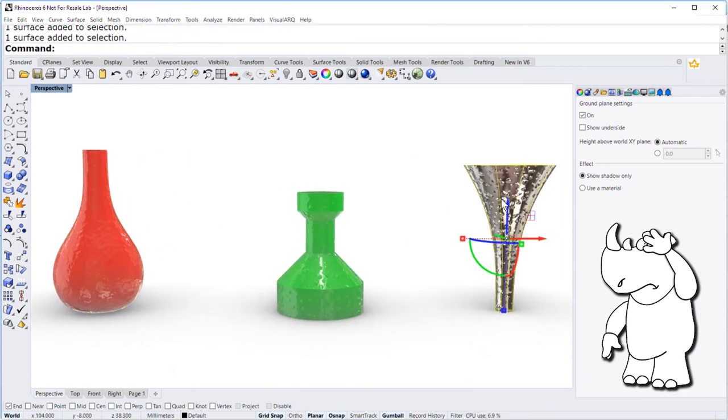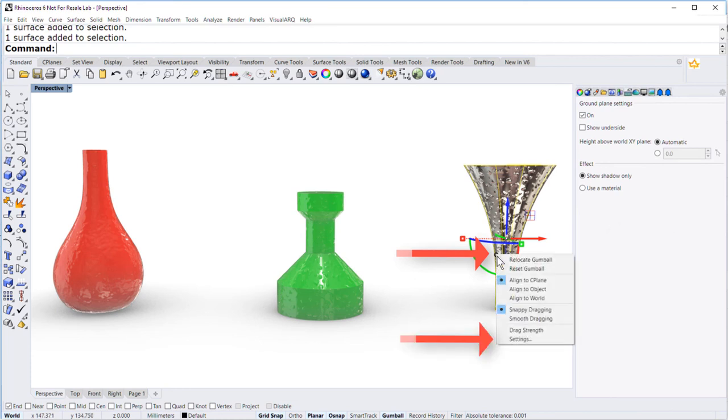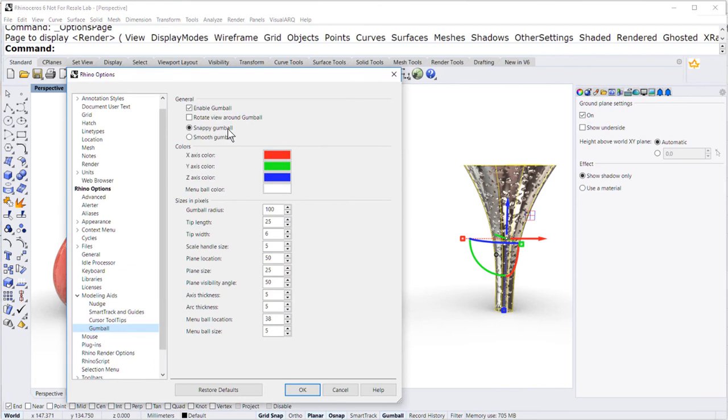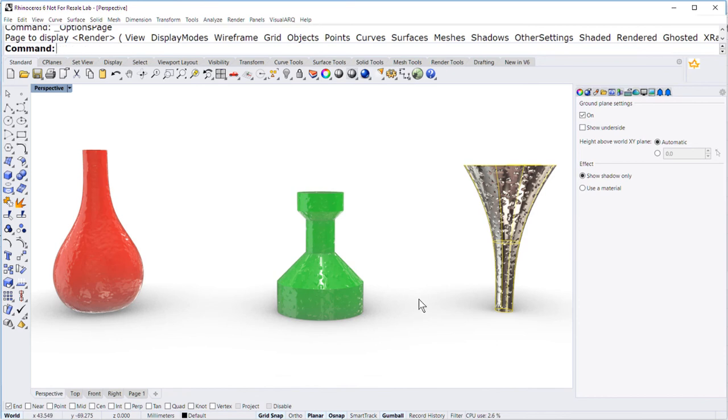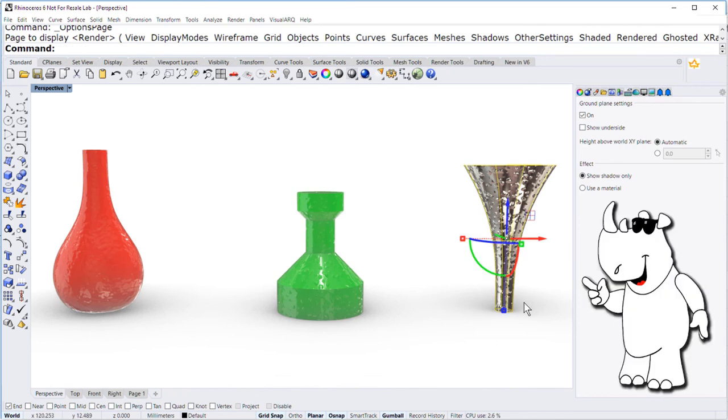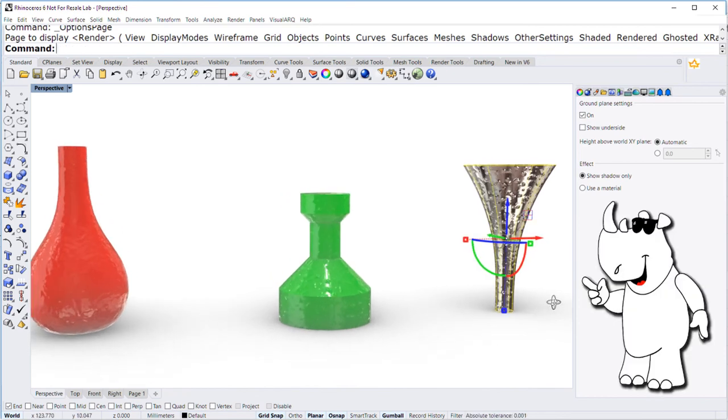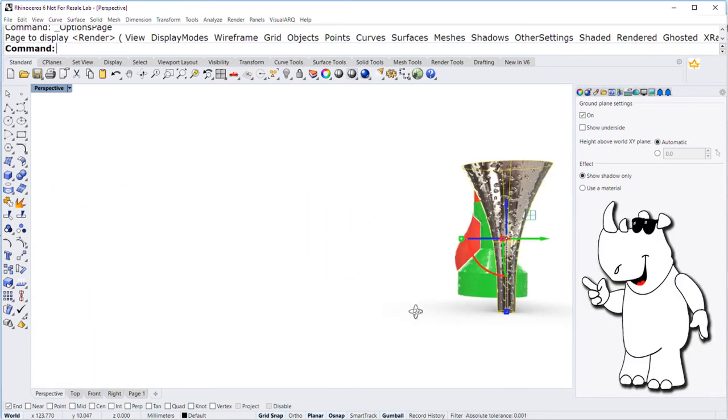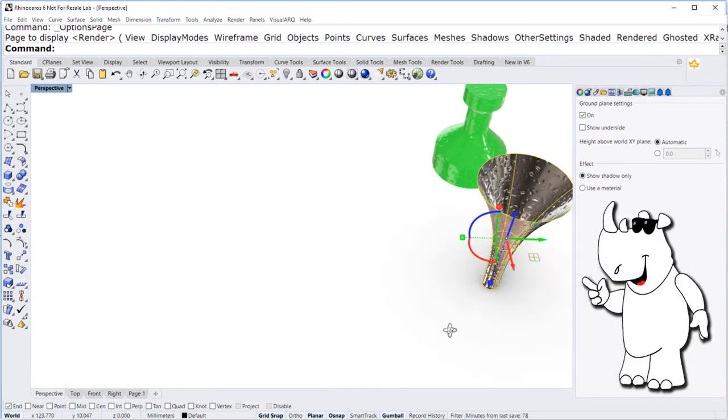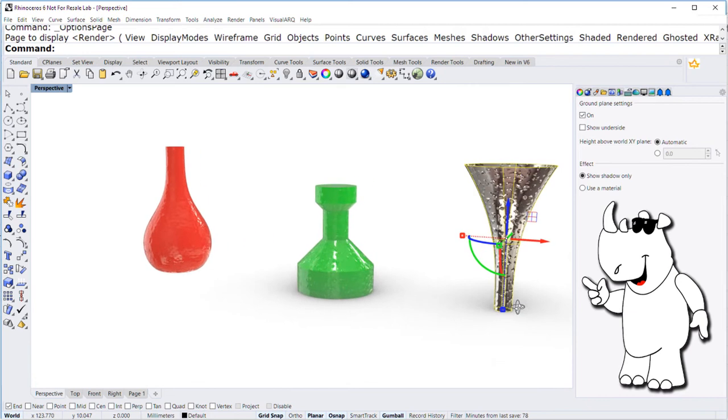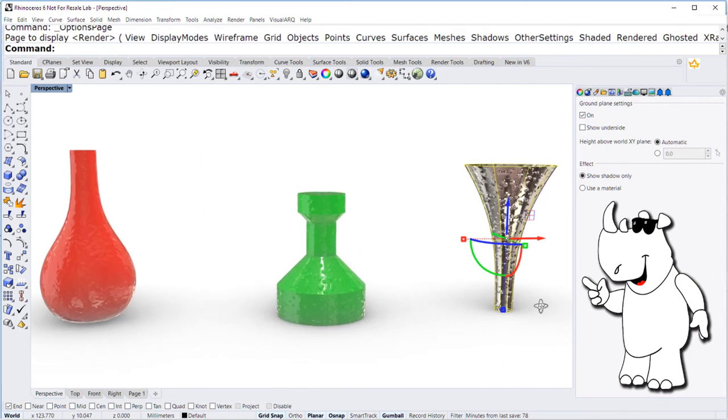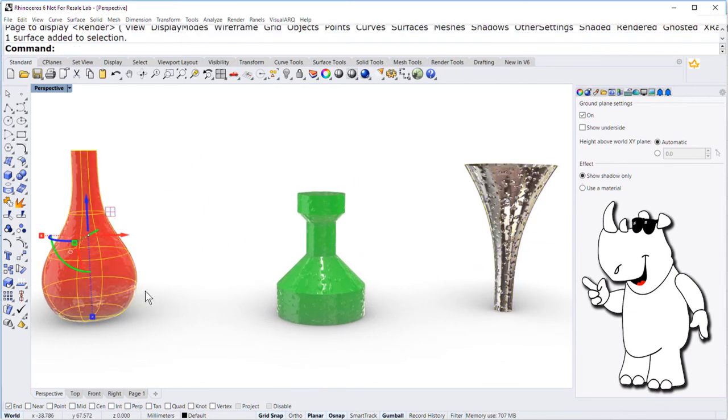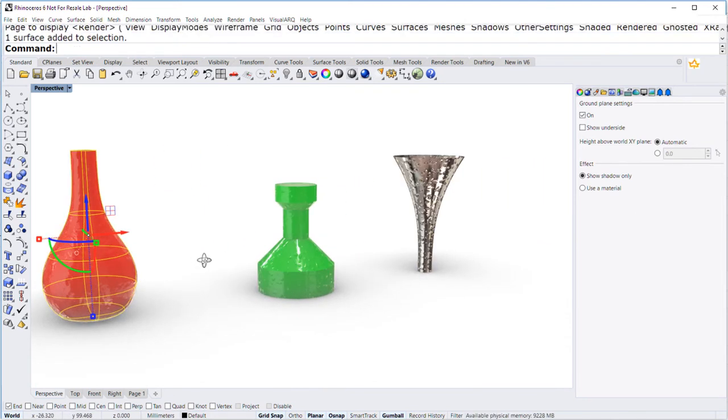Now you can select the bunny tail, click on settings, and there you see it. Turn it on: rotate view around the gumball. And now you can rotate the view around the object that you select. It's really cool.